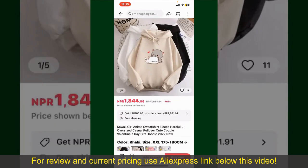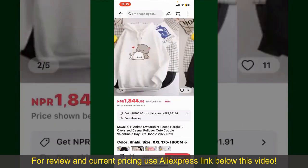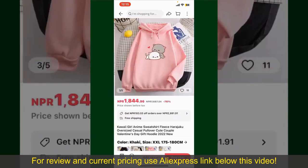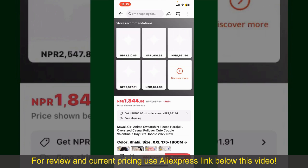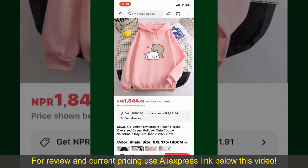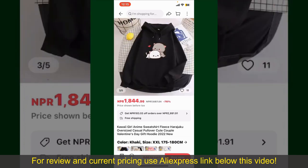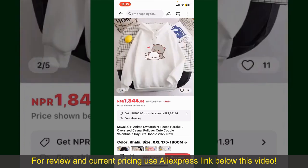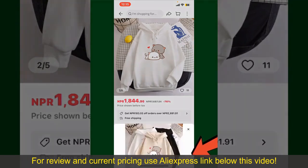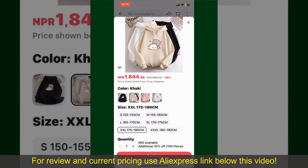Tap on the product to purchase it, and this will show you other information about the product. You can select the size, colors, and the design. To order the product right away, tap on the Buy Now button at the bottom right-hand corner.